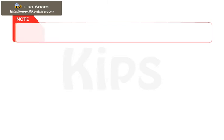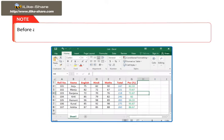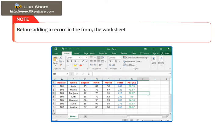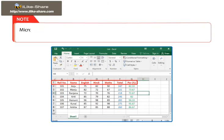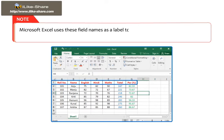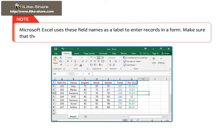Students, know that before adding a record in the form, the worksheet must have field names at the top of each column. Microsoft Excel uses these field names as a label to enter records in a form. Make sure that there are no blank lines in the range of data.